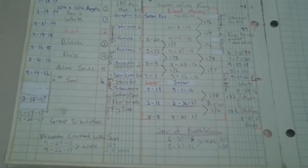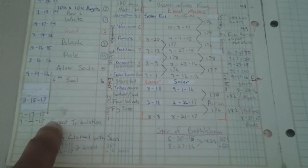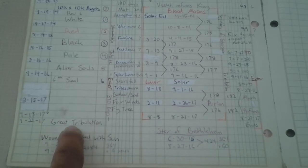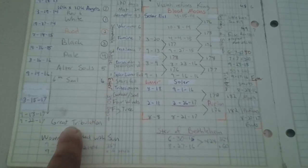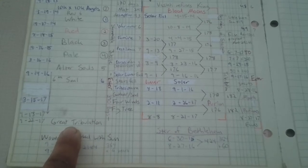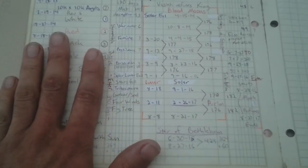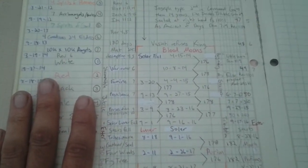Then he says, Daniel's 70th week is not on this sheet, but there's a period of the great tribulation. And that would then begin the trumpet and bowl judgments. So definition of terms, we have that covered.